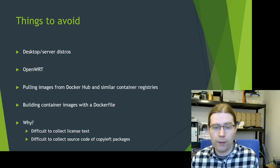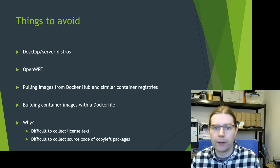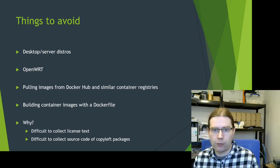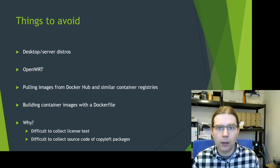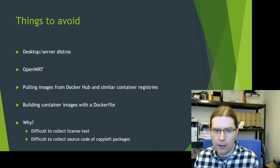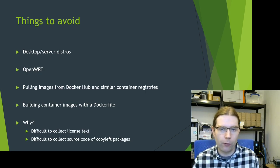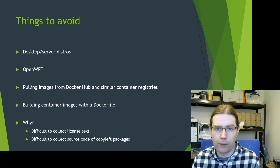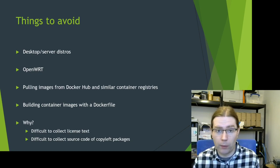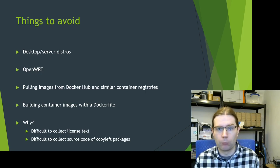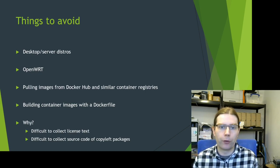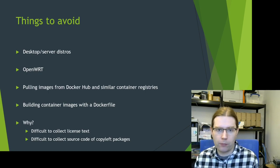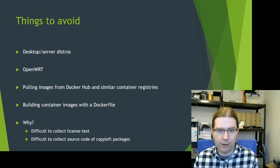So other things you should avoid. I highly recommend avoiding desktop and server distros because it is very, very difficult to collect license text and source code for all the packages which are installed in your device in a way that you can distribute them and in a way that they can actually be rebuilt from source code easily.